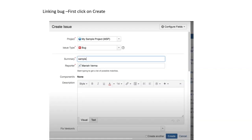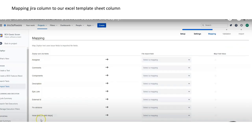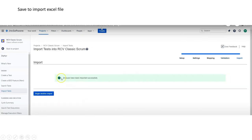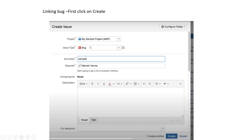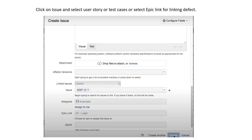Now let's move on to how we can create an issue or raise a bug. Once we click the Create button — as shown earlier — the issue type this time should be set to 'Bug' instead of 'Test,' because we are now raising a bug. Select the issue type as Bug, then fill in the Summary, Reporter, Component, and Description fields.